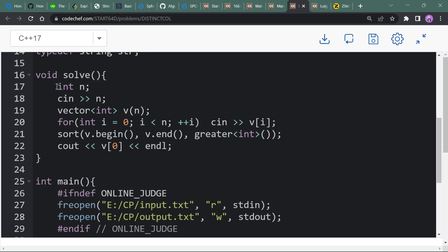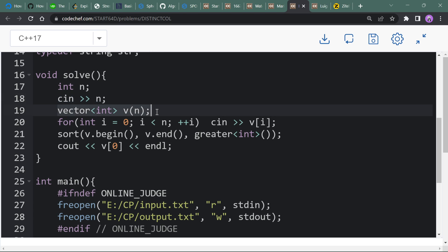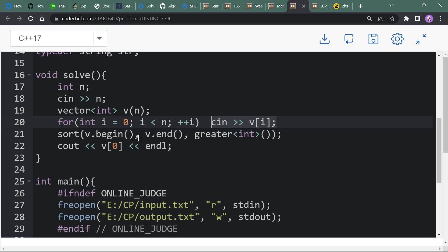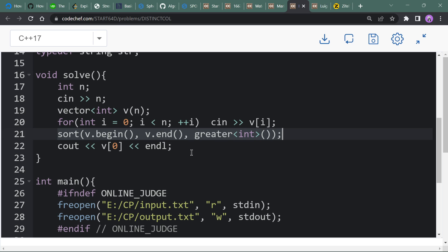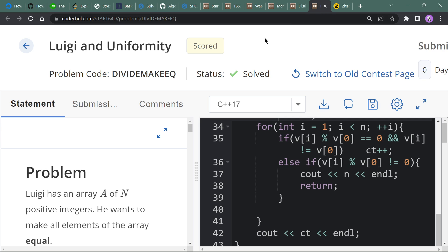Here is the code: take input n, make a vector of size n, input the ball counts, sort the vector in descending order, and output the first element which is the largest one. Now move to the fourth question which is Lugi and Uniformity.